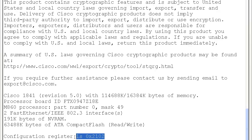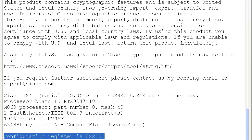The last item here is the configuration register — a hexadecimal number, so it says 0x2102. You can change this number to change how the router operates. 2102 means start the router normally and use the startup file. But if you change this number to 2142, it then skips the startup file.